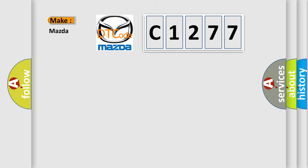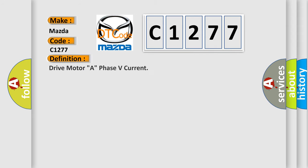So, what does the diagnostic trouble code C1277 interpret specifically for Mazda car manufacturers? The basic definition is: drive motor A, phase 5 current.